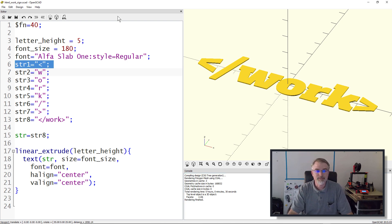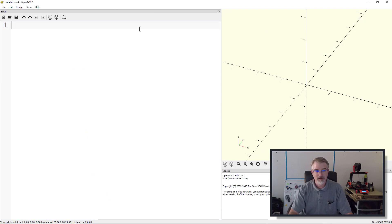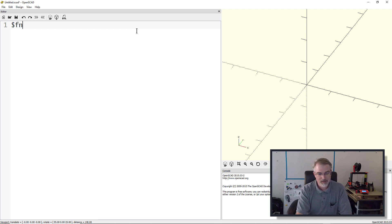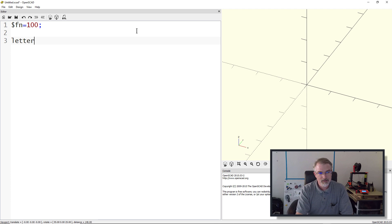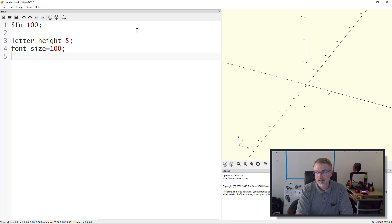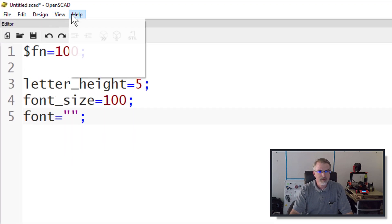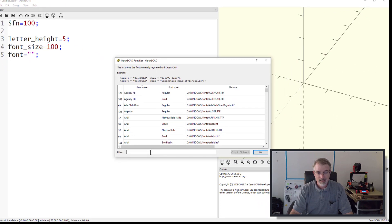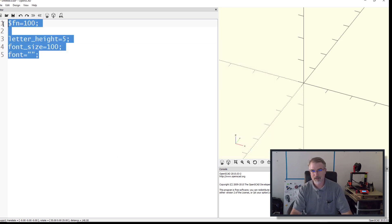Now let me go into OpenSCAD. I've already got a version with the 'work' sign uploaded - I'll show that in a second. But let me show you how to choose fonts in OpenSCAD. I like to set the settings - this controls how detailed it's going to be; you can set it high or low depending on your needs and the font too. We'll set a letter height equal to 5 and a font size of 100 in this case.